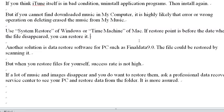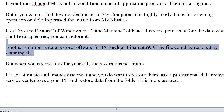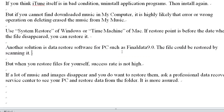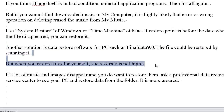Another solution is data recovery software for PC, such as FinalData 9.0. The file could be restored by scanning. However, when you restore the file yourself, the success rate is not high.